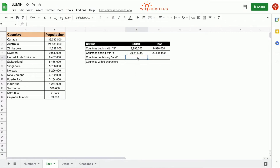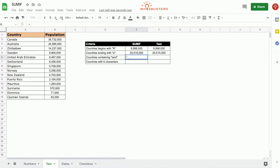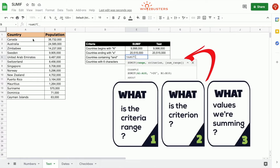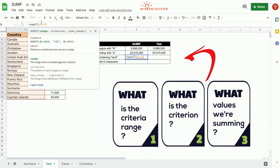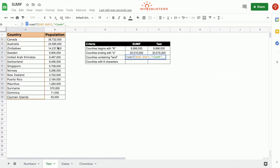In our third row, we want to find the sum of the population of all countries containing land. We can use the SUMIF function: equals SUMIF, open parenthesis. The criterion range is the country column being tested, and we make this an absolute reference. The criteria is countries containing land, so we put an asterisk before, L-A-N-D, and an asterisk after, then close the quotation.